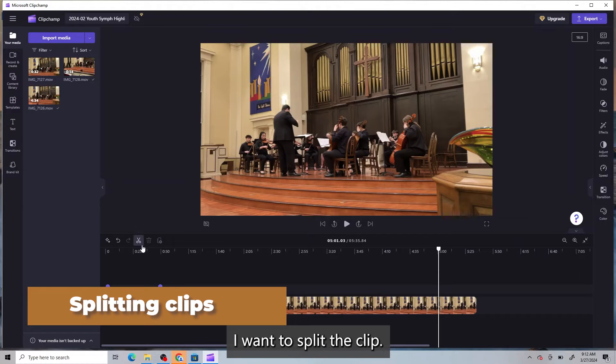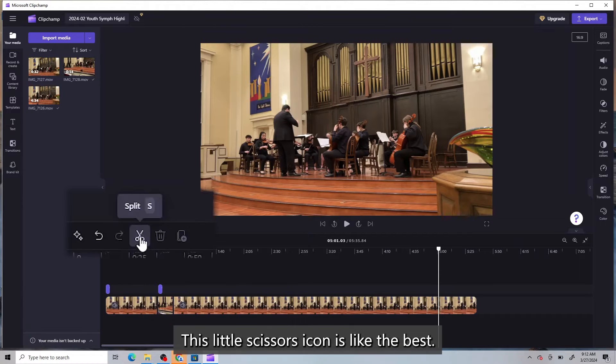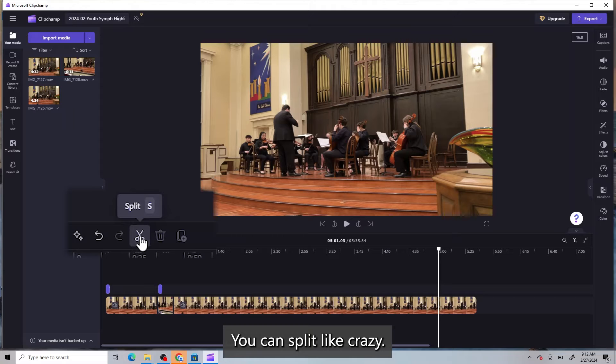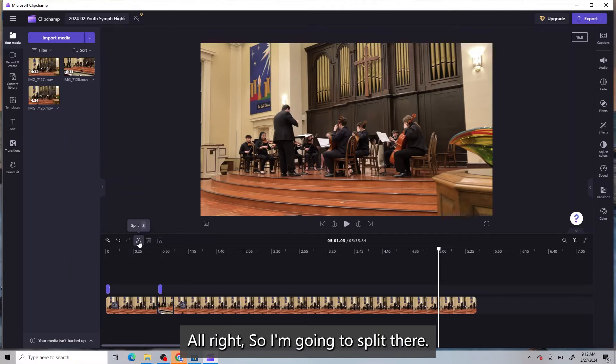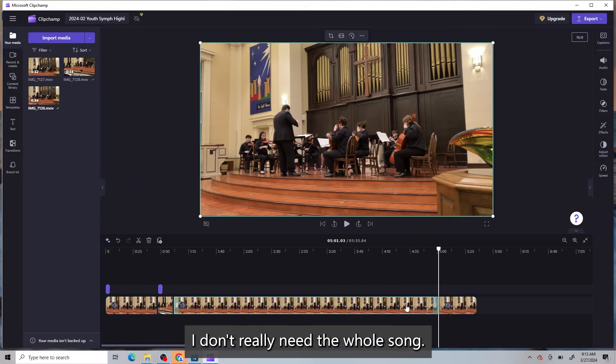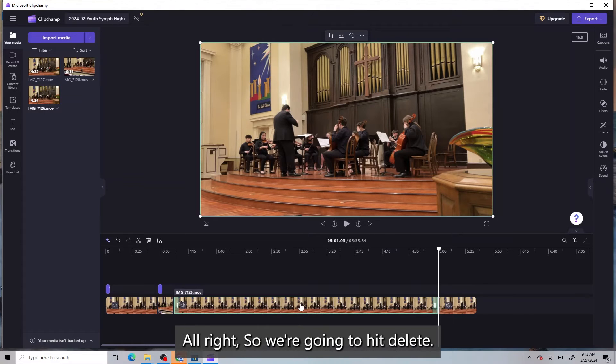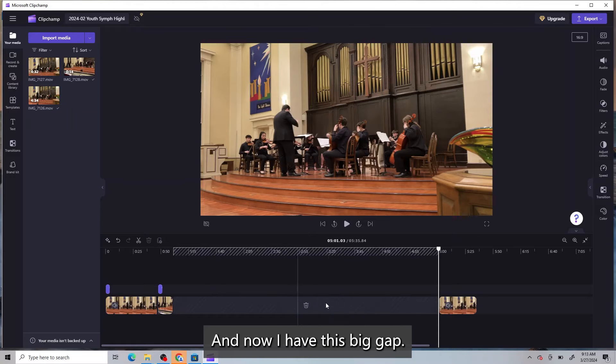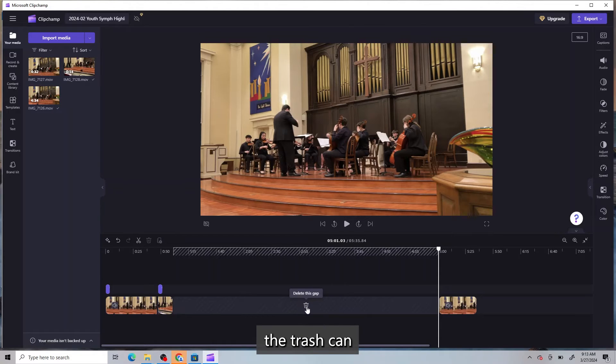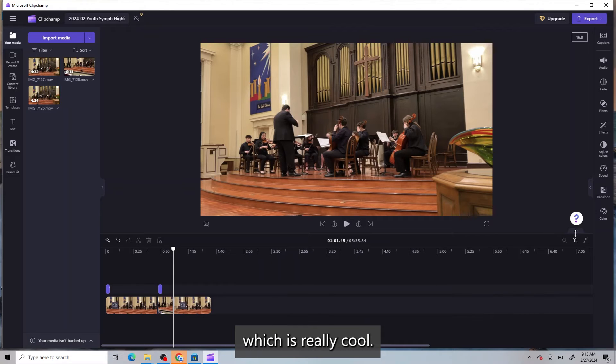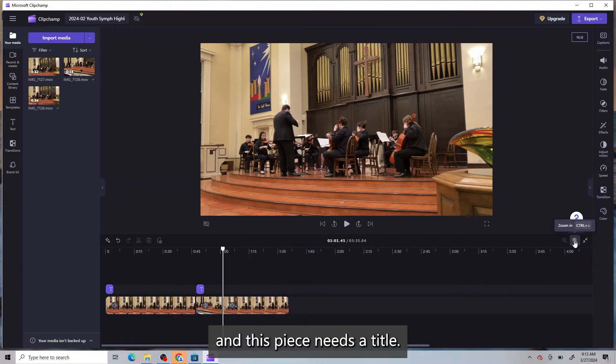I want to split the clip. This little scissors icon is the best. You can split like crazy. All right. So I'm going to split there. And this piece, I don't really need the whole song. All right. So we're going to hit delete. And now I have this big gap. I can click the trash can. And then that gap goes away, which is really cool. So now we probably want to zoom out a little bit.